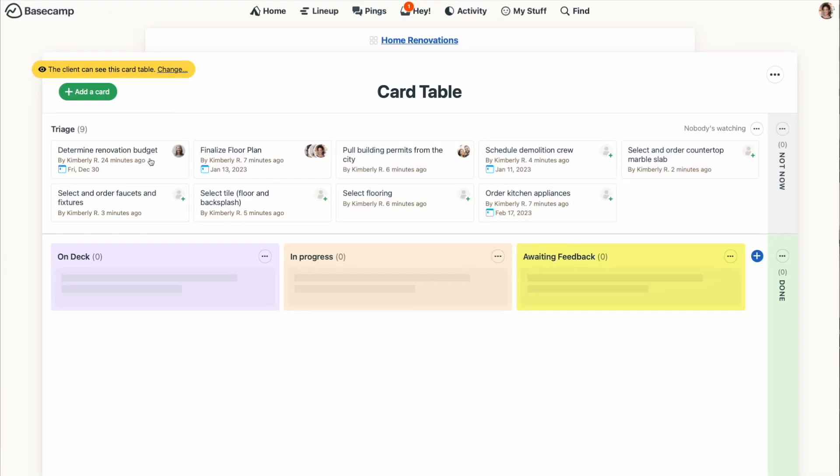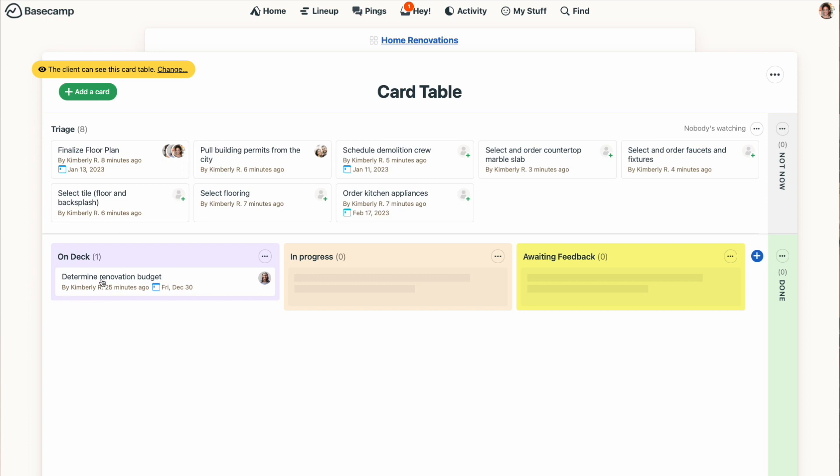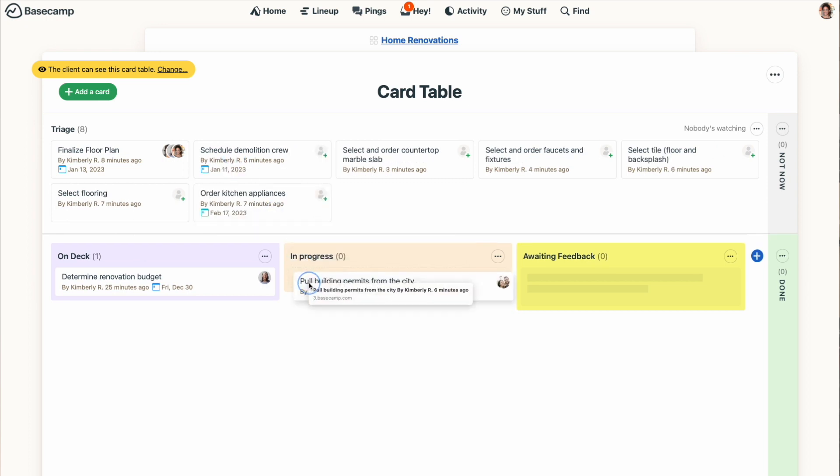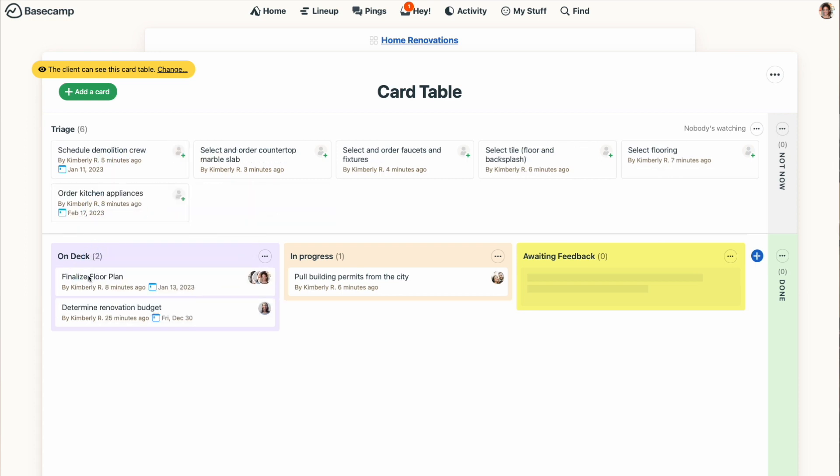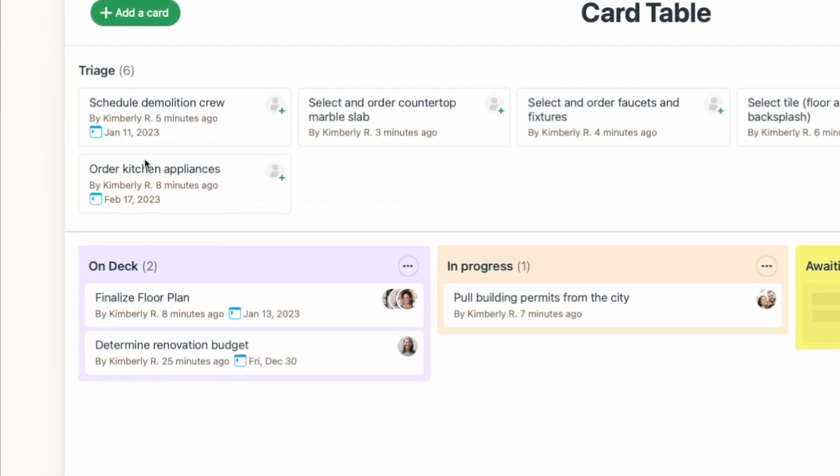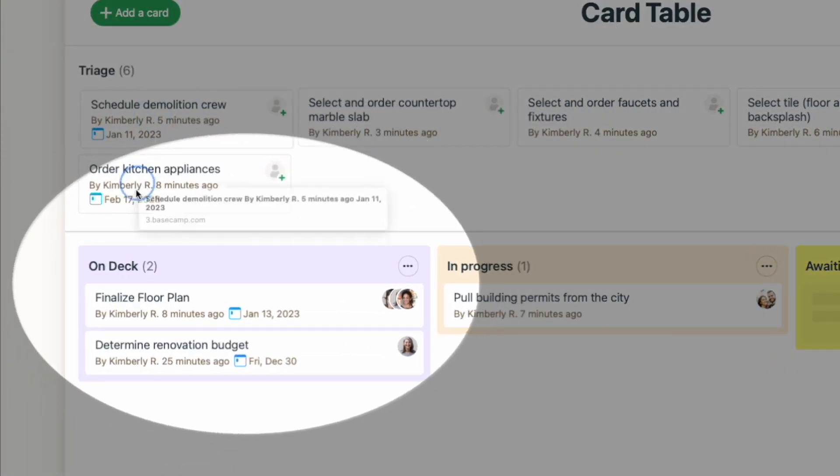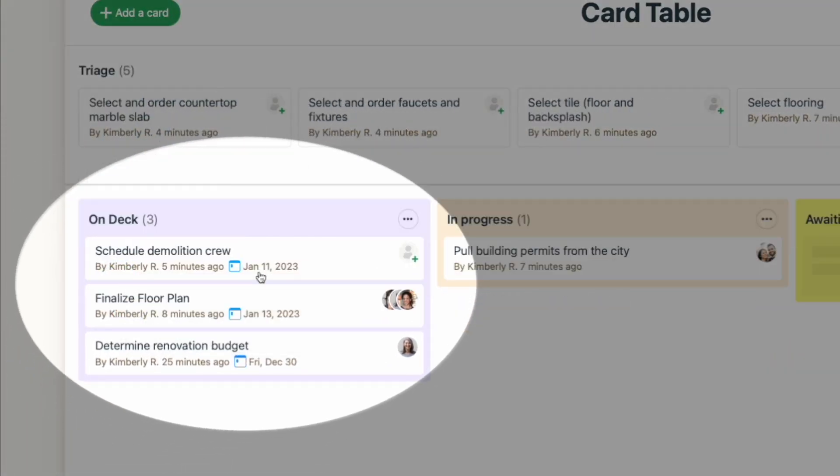When you're ready to start working on a card, you'll drag that card from triage down to the working section. Typically, you'd be moving a card from triage into your first or far left column, but if a task is already somewhere else in the process, you can drag it there too. You'll see that the column header updates to indicate the number of cards in that column.